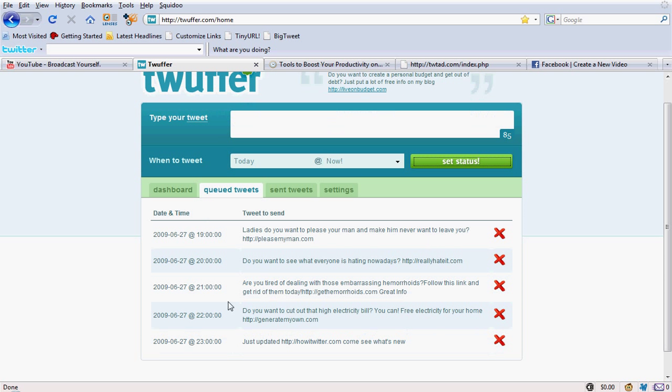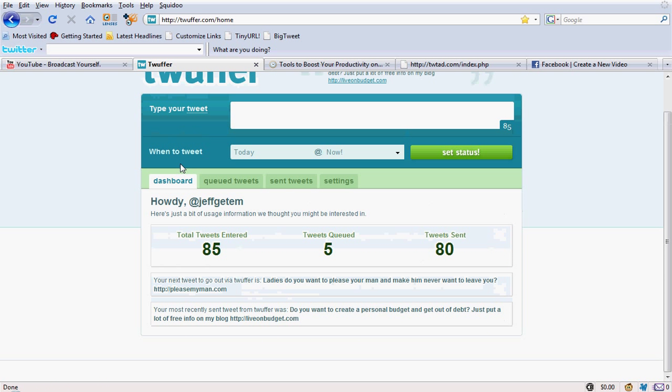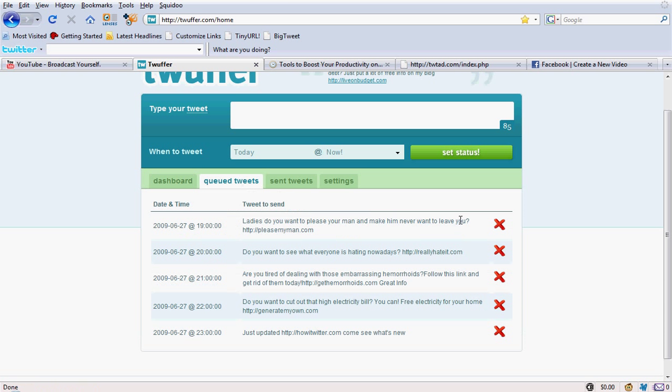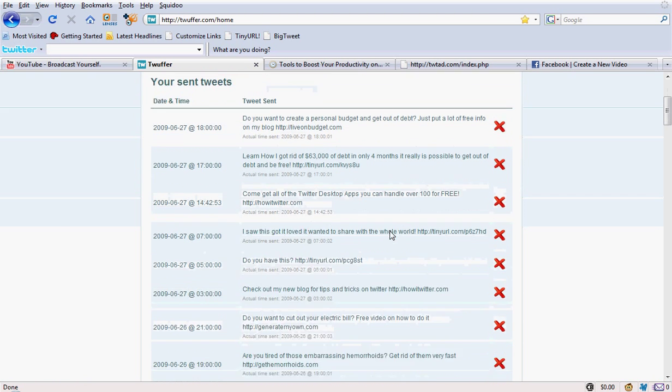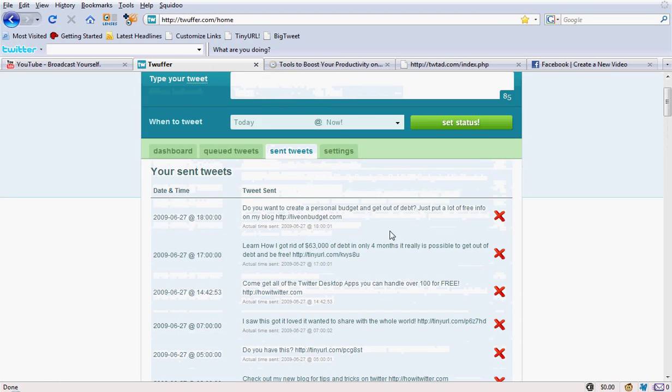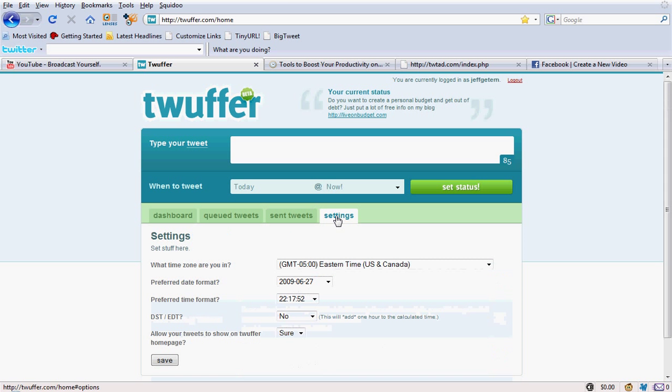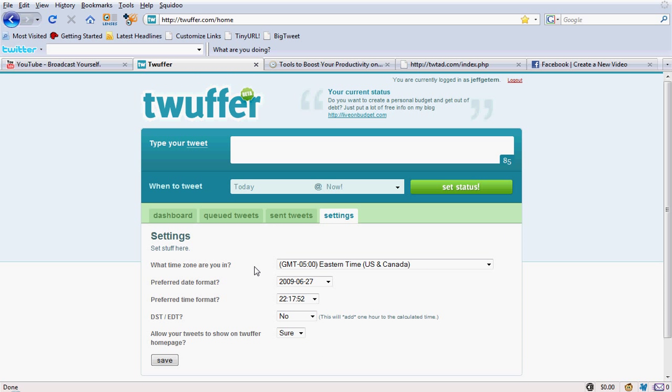So here are the tweets that I have in queue right now. This is your dashboard. It'll show you how many tweets you have entered all together, how many are in queue and how many have been sent. These are your queued tweets in case you want to delete any of them. You just delete them right there. These are the ones that you have sent already. And here's your settings where you can adjust your time zone and all that.